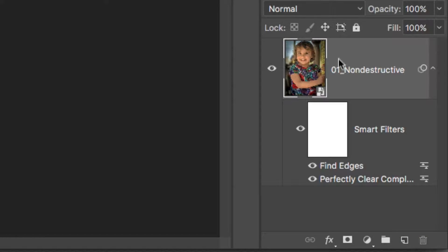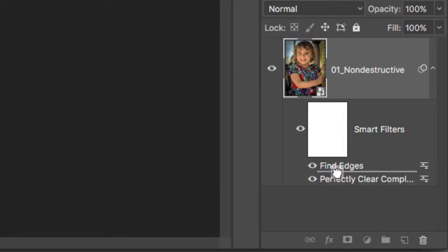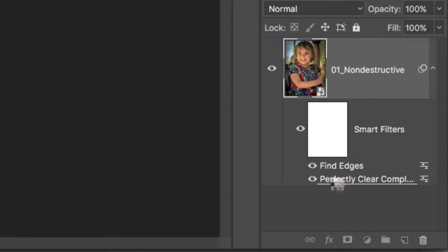You can even combine multiple filters on an image and drag their stacking order to change the order in which the filters are applied.